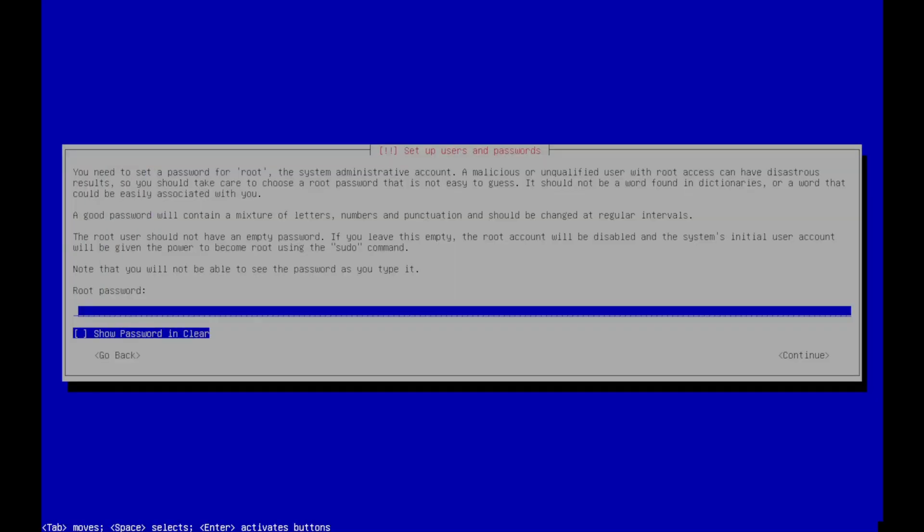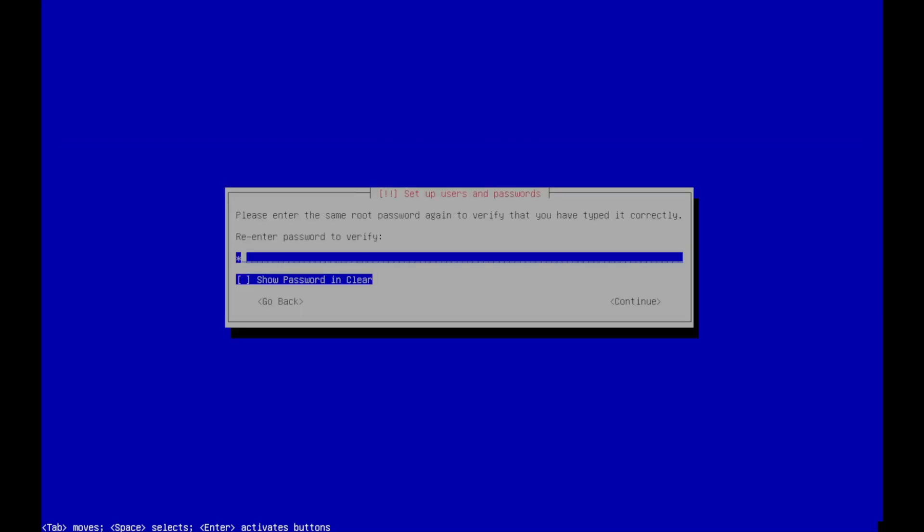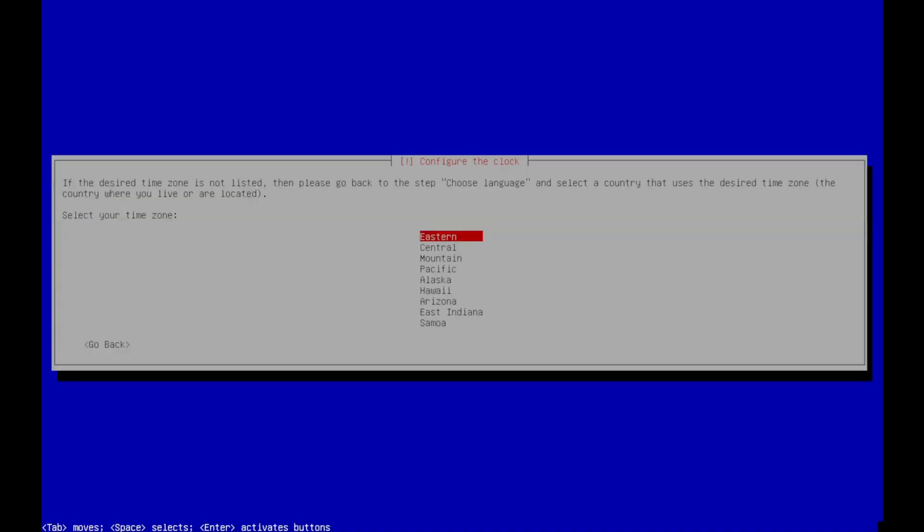And now we need to set the root password. Type that in, down arrow, down arrow, enter on continue. Type it in again, down arrow, down arrow, hit enter on continue. Select your time zone.